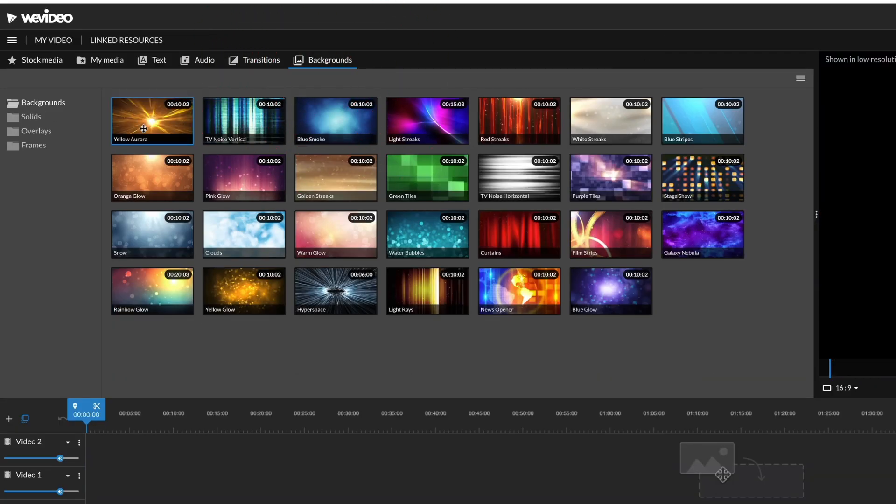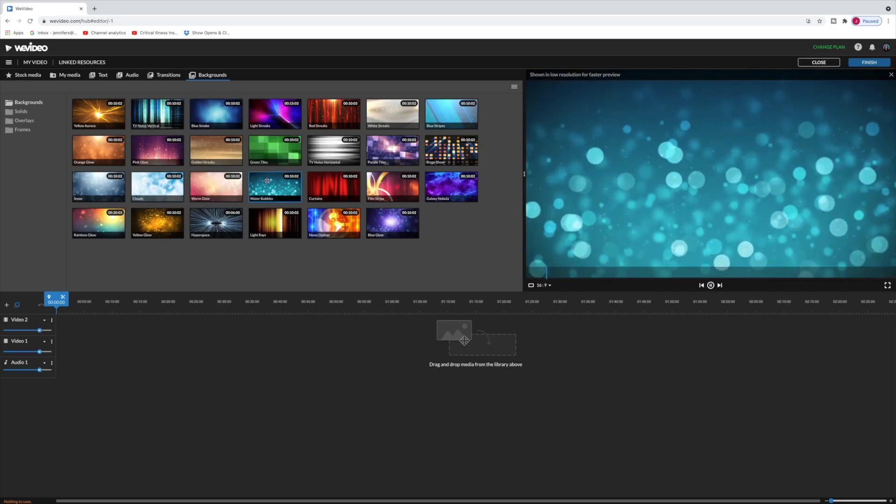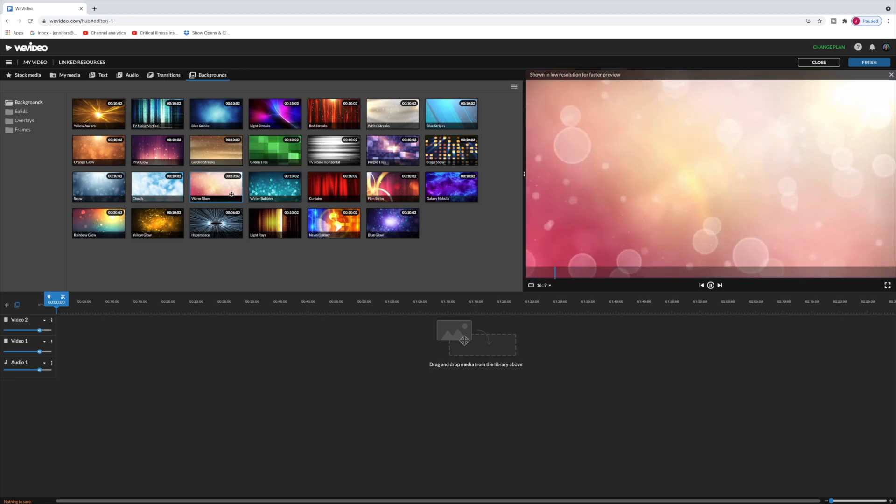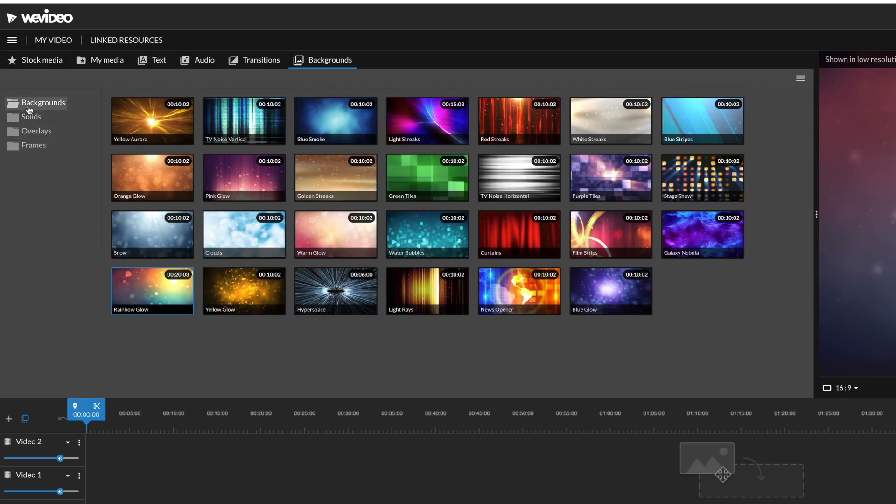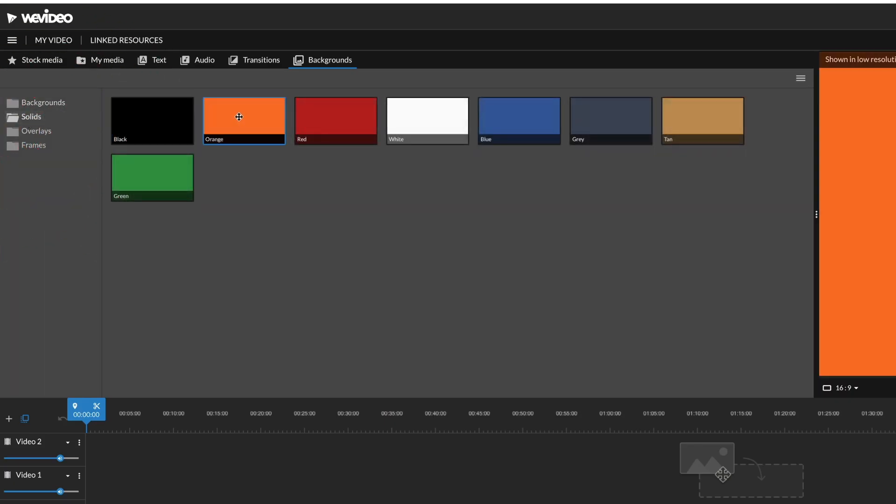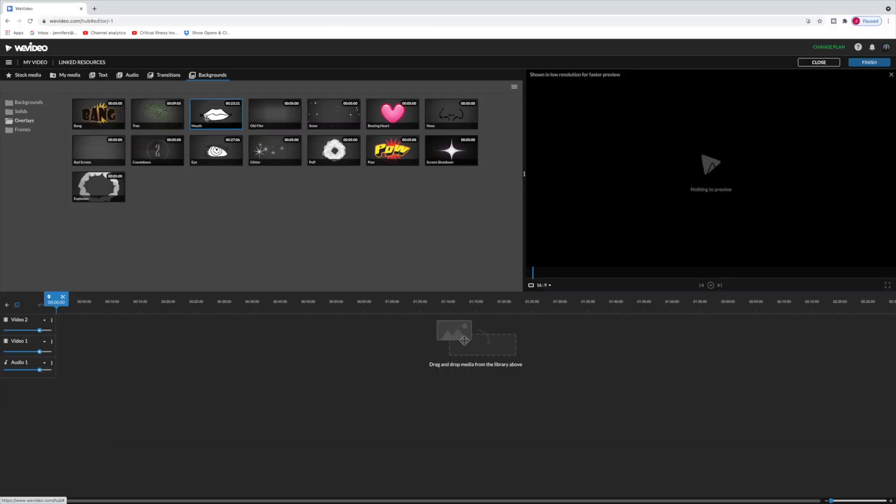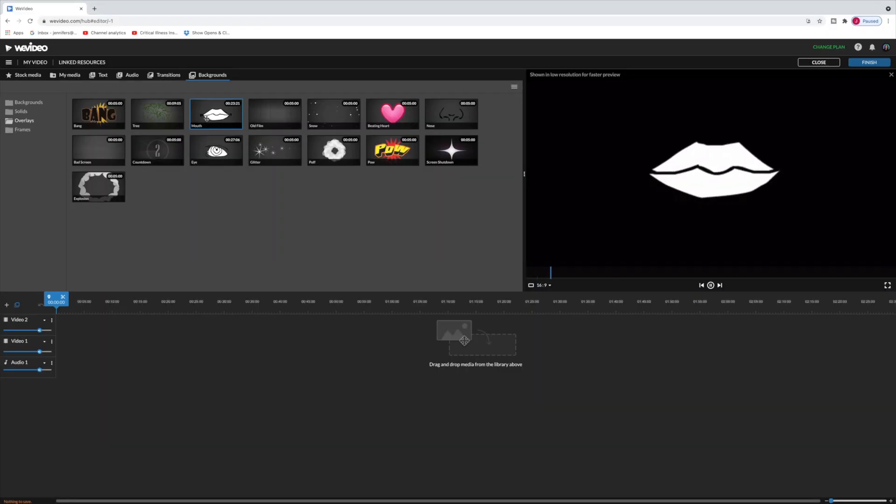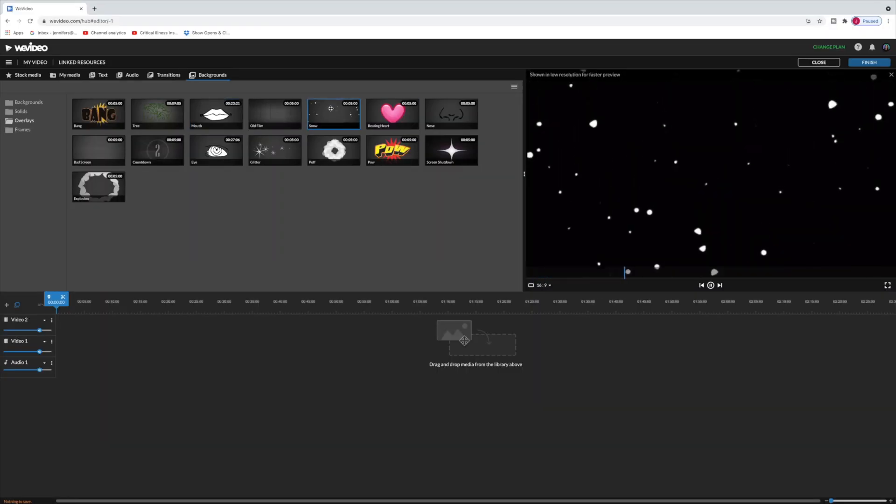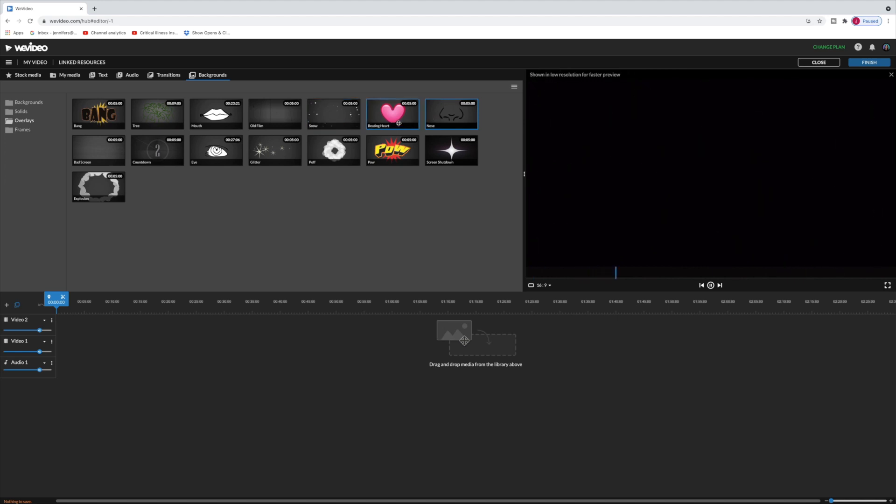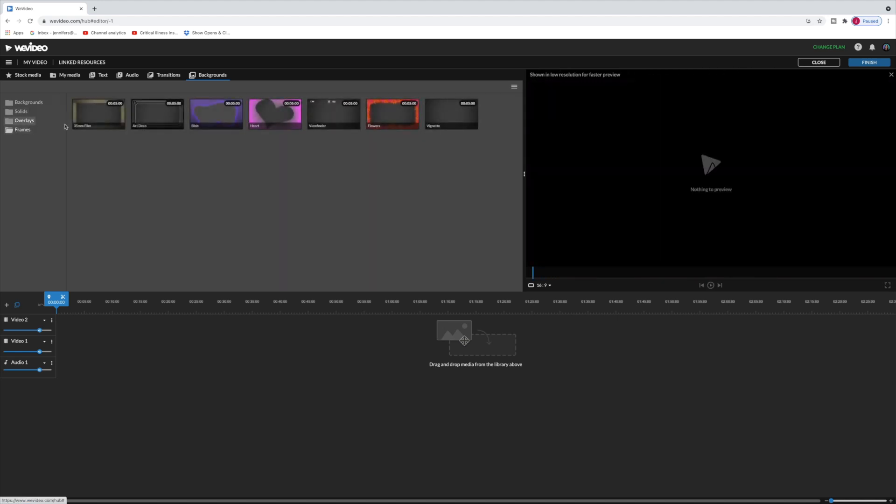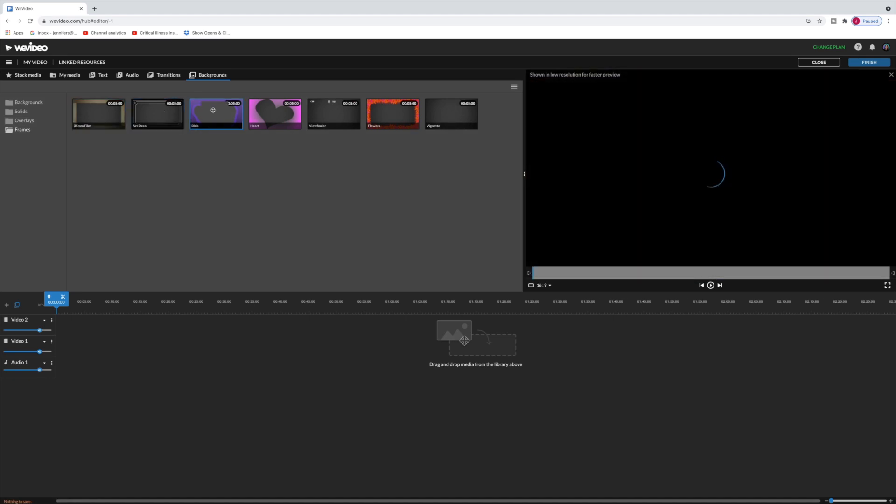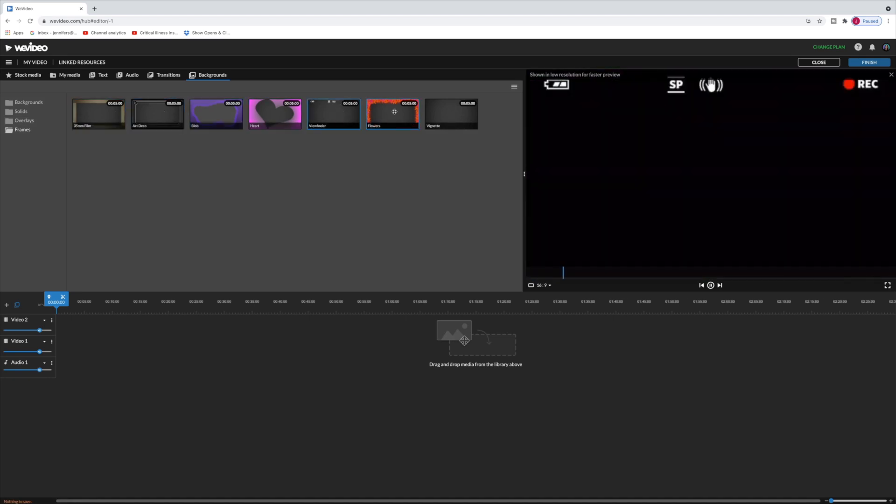And then lastly there are backgrounds. Some of them are nice. I think this warm glow one is pretty nice. This rainbow glow one I think is pretty nice. Let's drop down over to solids so there's all these solid color backgrounds. Overlays are little graphics that you can drop in over your videos. And then frames are just static frames that you can put around your video.